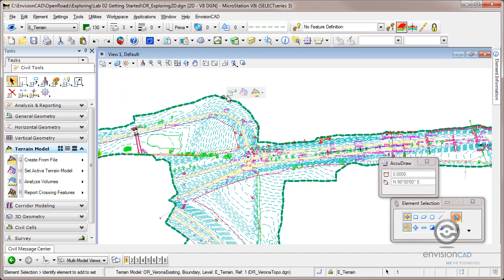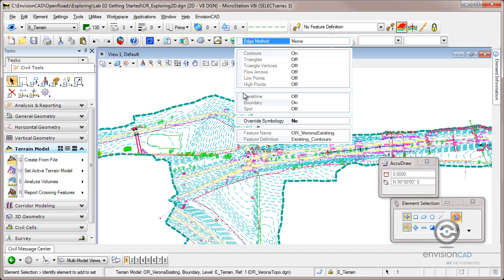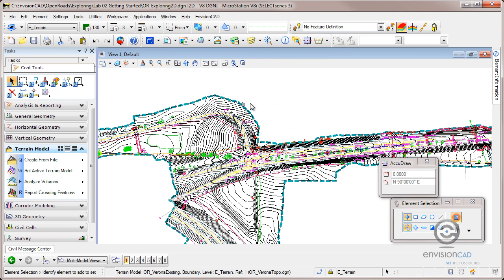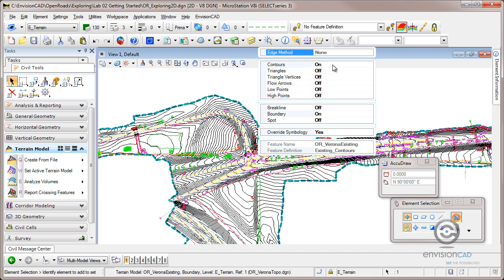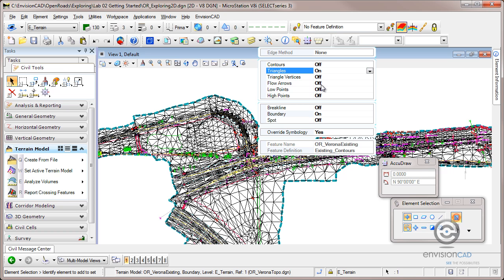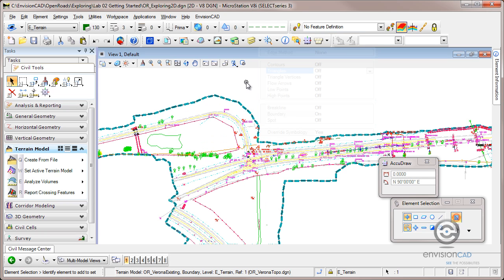But because it's in a reference file, I still can go to properties. I can say, well, maybe I'll change this override symbology to allow me to override it. And I can still manipulate, turn things on and off. And maybe look at the triangles again. Symbology is a little bit different because it's in a reference file. But you do have control of what gets displayed, how it gets displayed, even the contour interval and all those settings.